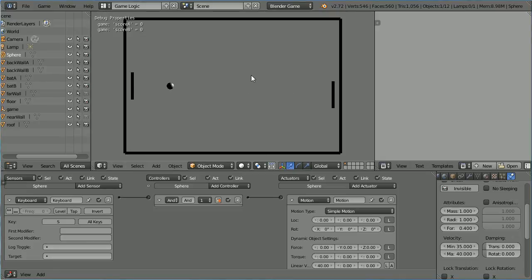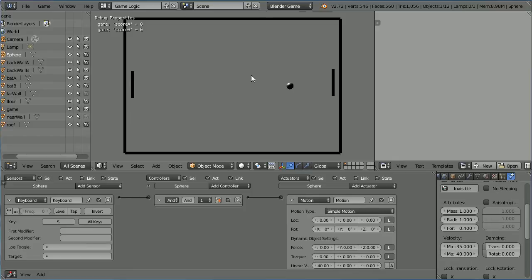In this tutorial, I'll show you how to make a simple Pong game using Logic Bricks in the Blender Game Engine.